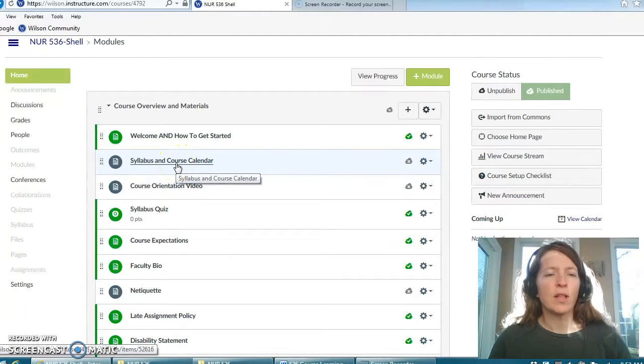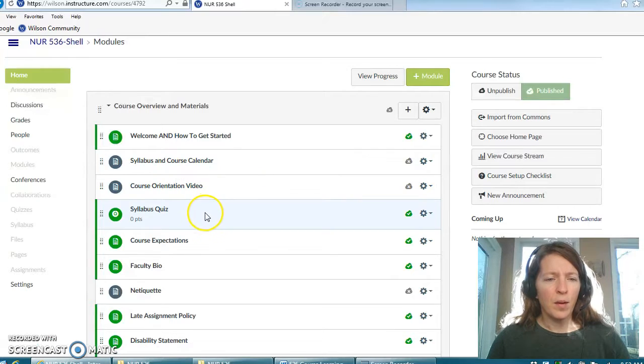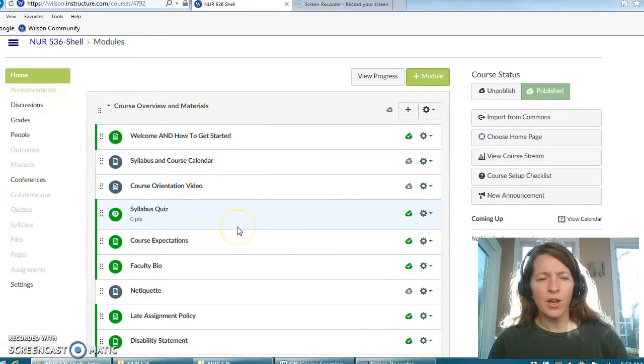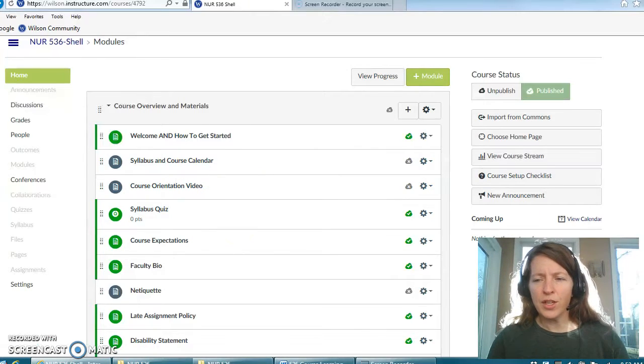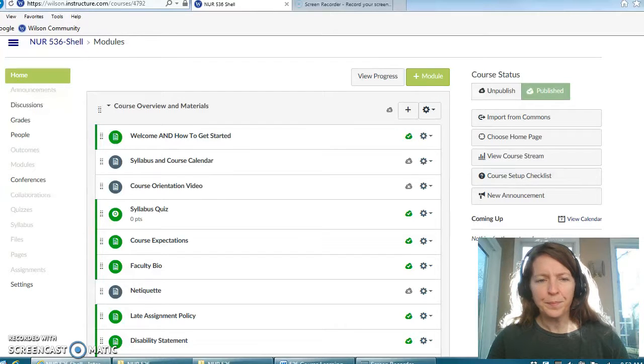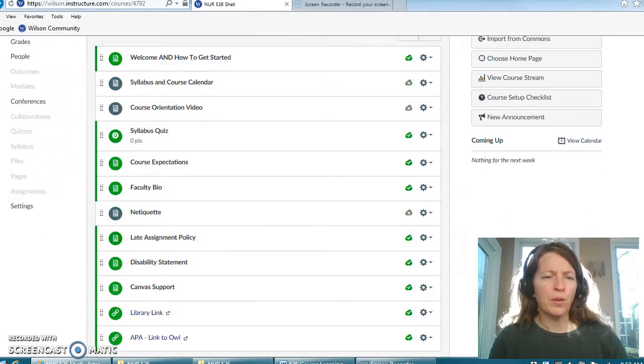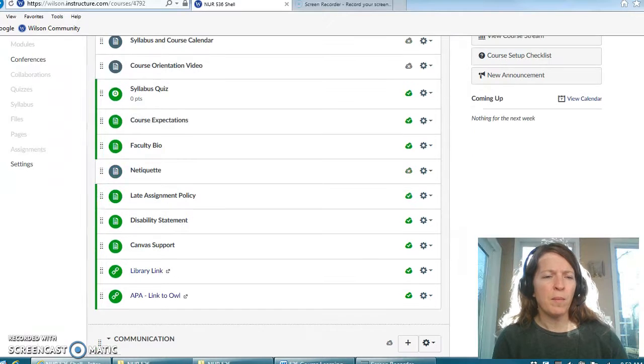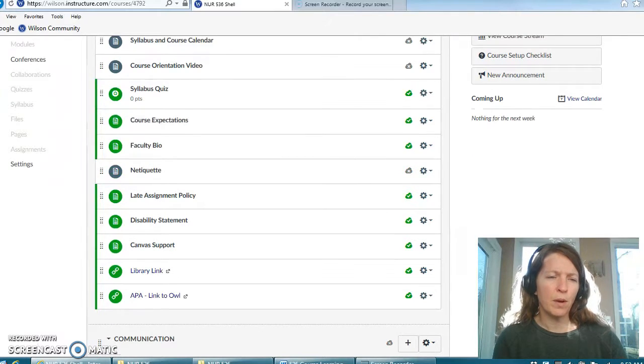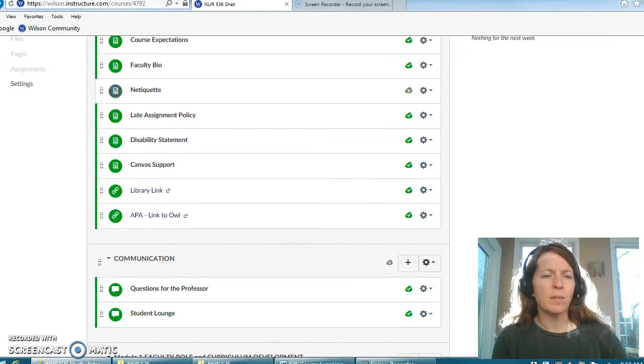Here's your syllabus and course calendar, ungraded quiz to sort of test your knowledge in how well you understood your syllabus. And as you go through there's course expectations, my bio, some other required information for you.